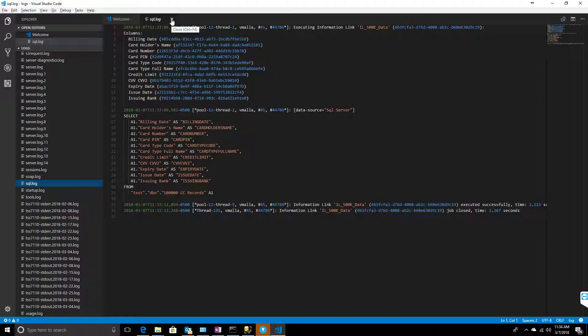One important note: if you're using a personalized information link or using this as data on demand, it's not a good idea to use a cached information link, because the data has to be fetched every time based on your data-on-demand marking. Make sure your information link is not cached in that case. If you have any questions, just let me know — thank you, good day.